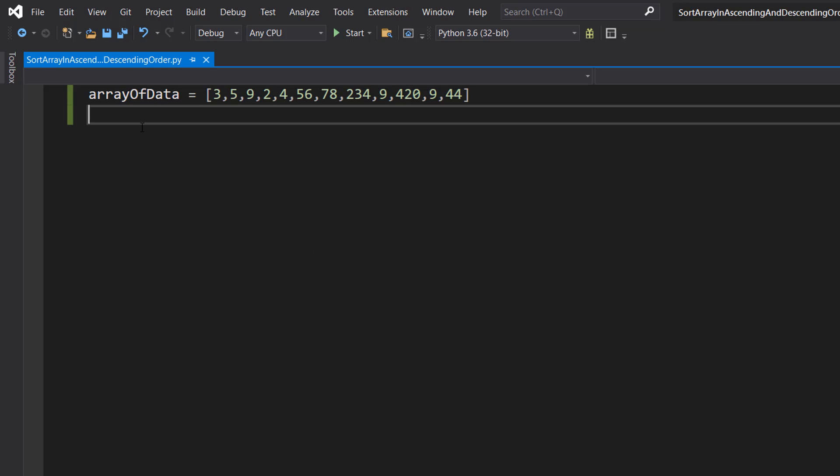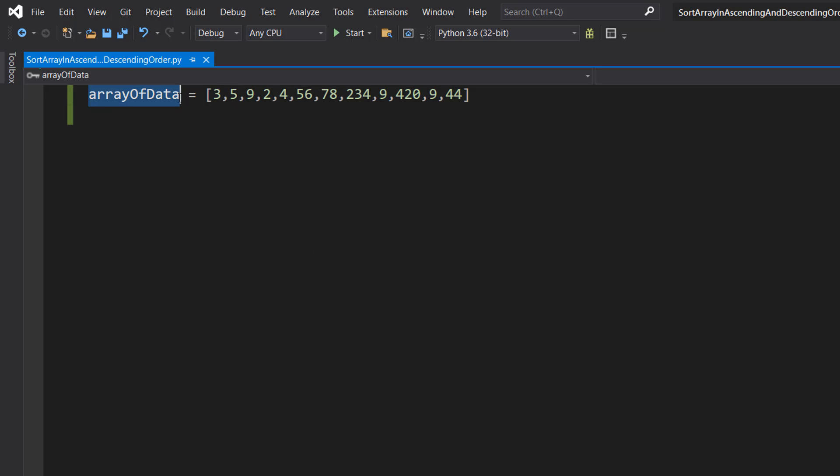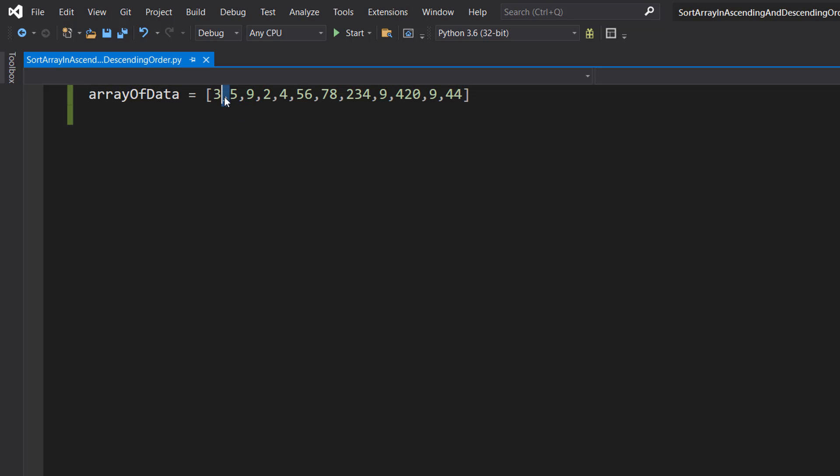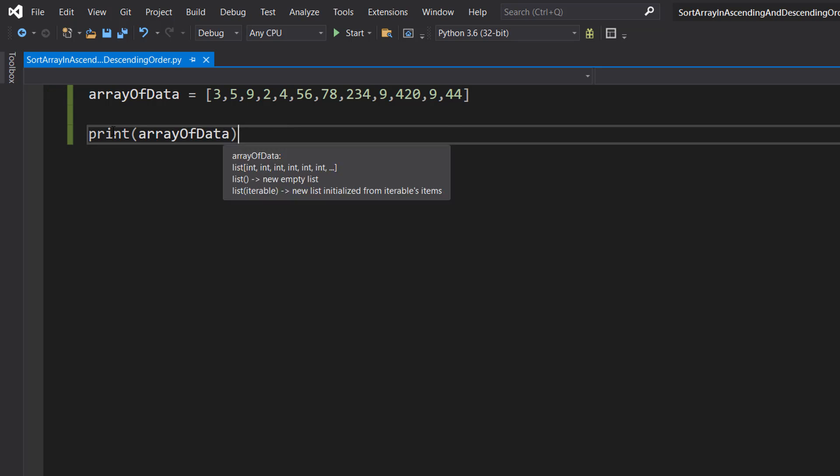Firstly, we have got an array of data called arrayOfData. So we do arrayOfData equals square brackets, number comma number comma and so on, and then you do a close bracket once you've put in all your values. You can fill the array using a different method if you like. Then we're going to do print arrayOfData. We're going to print the original order to the console so you can see the difference.